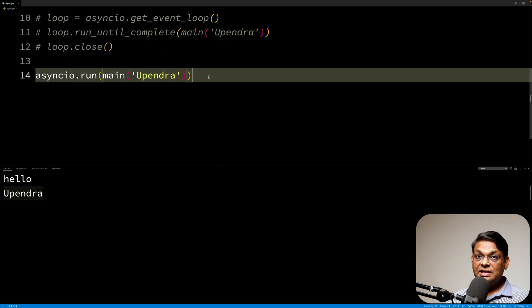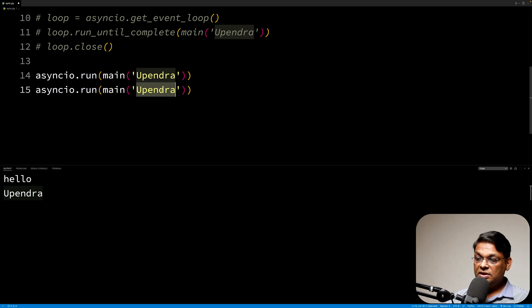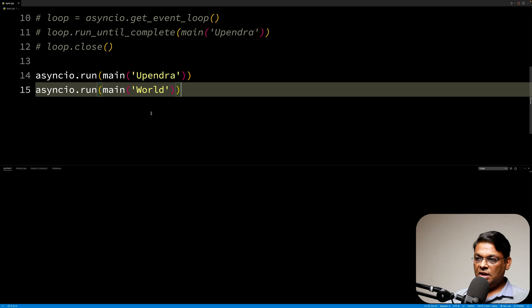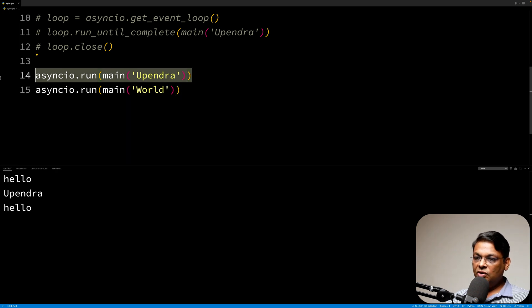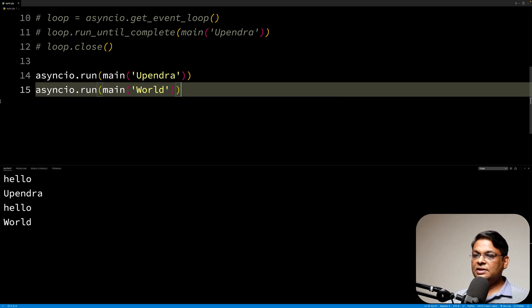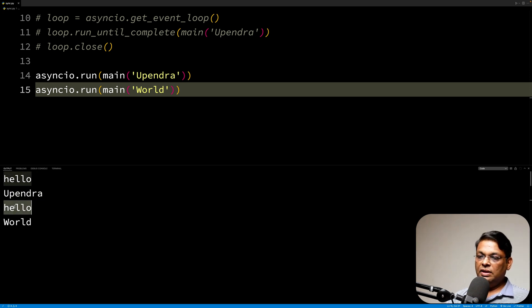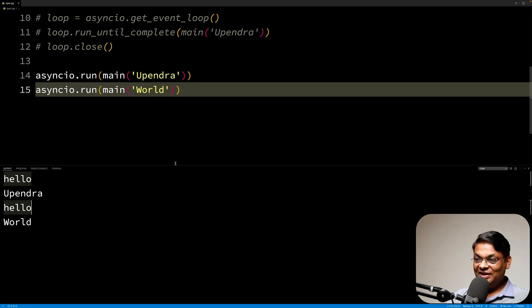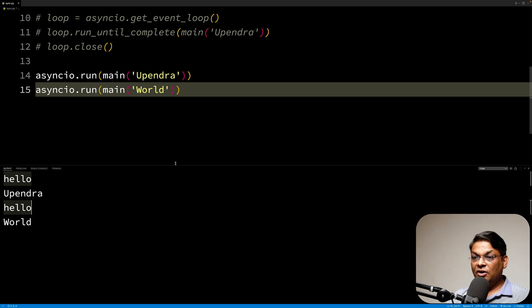We can make one more copy and say hello world. If we run this, the first call will execute and then the second will execute — so we will have hello, one second of wait, then the name, then hello again, one second of wait, and then world. So we are not yet executing these coroutines in parallel, but bear with me — we are going to make that change. Before that, we need to talk about tasks.